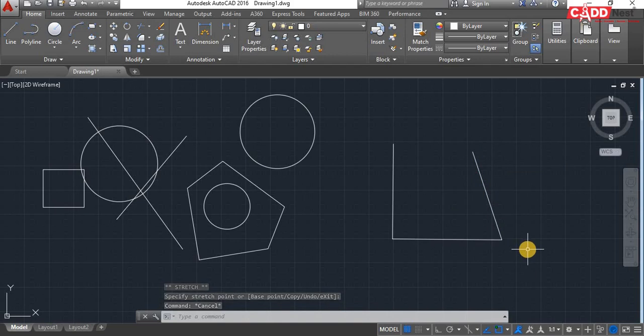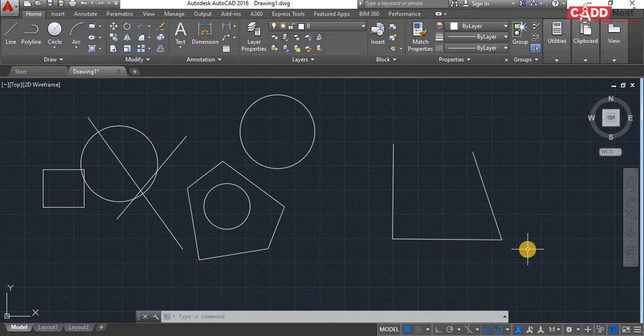So this is how we'll be using OOPS and OVERKILL command in AutoCAD software. This is all for now. Let's meet in our next video. Thank you.